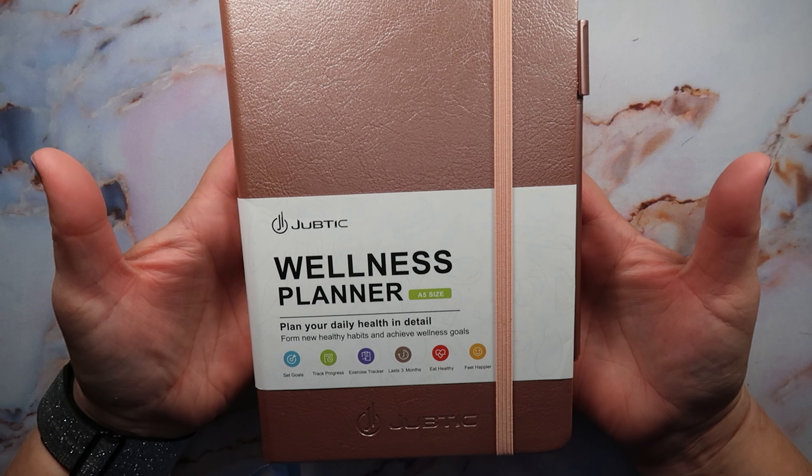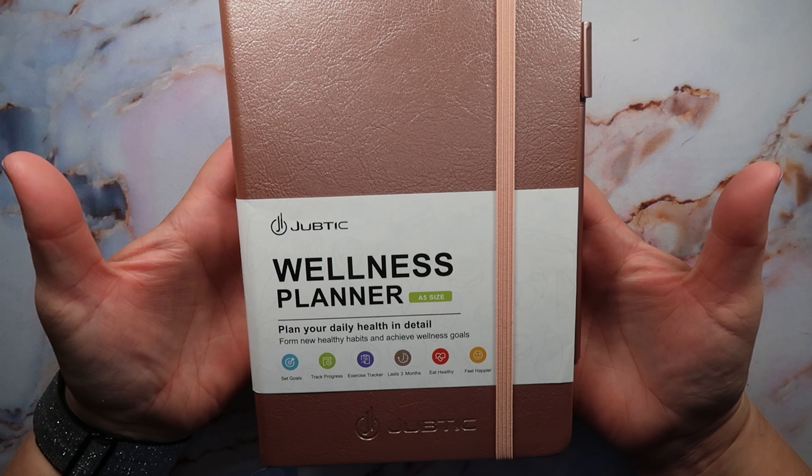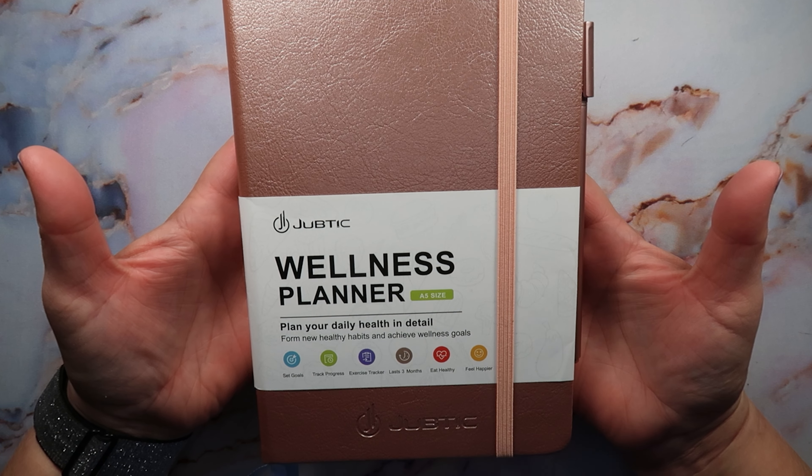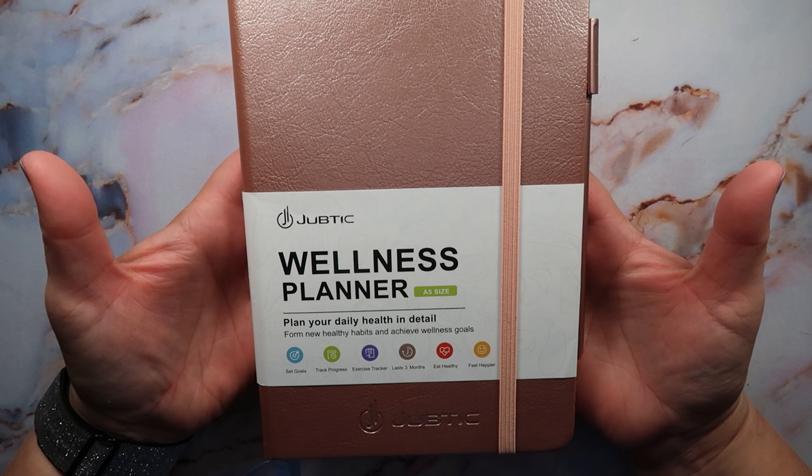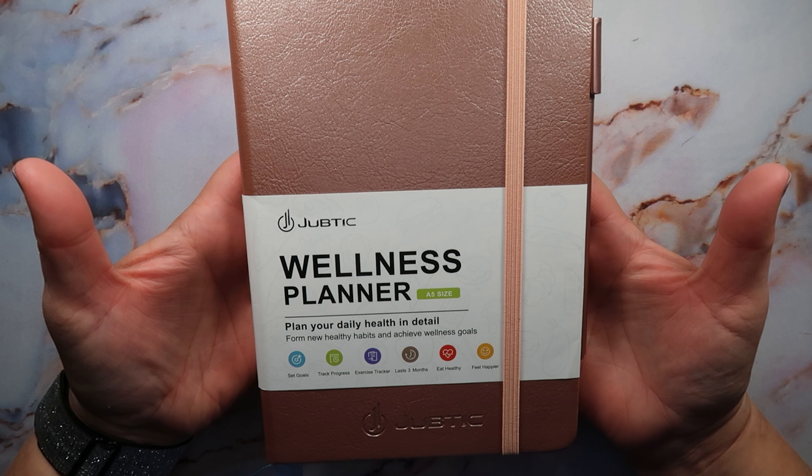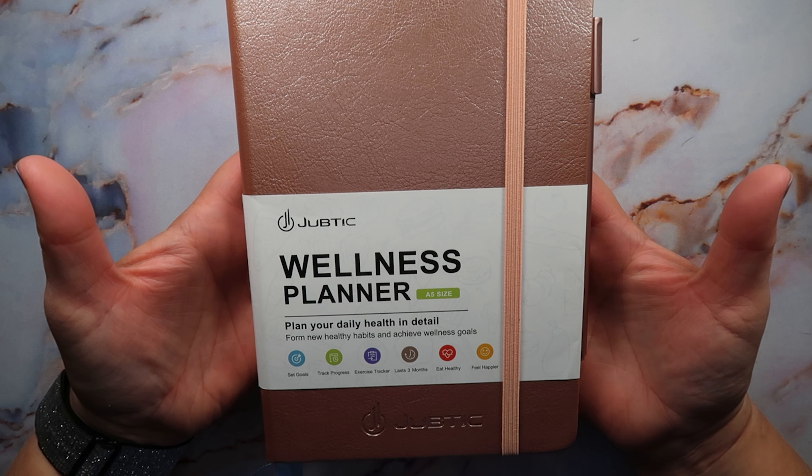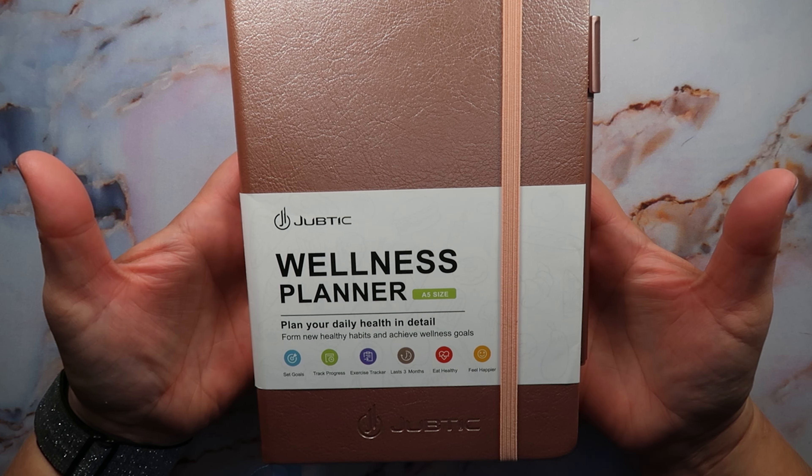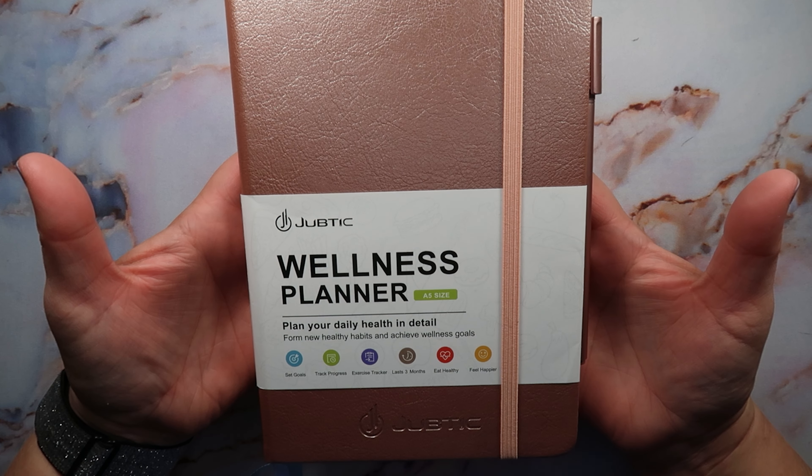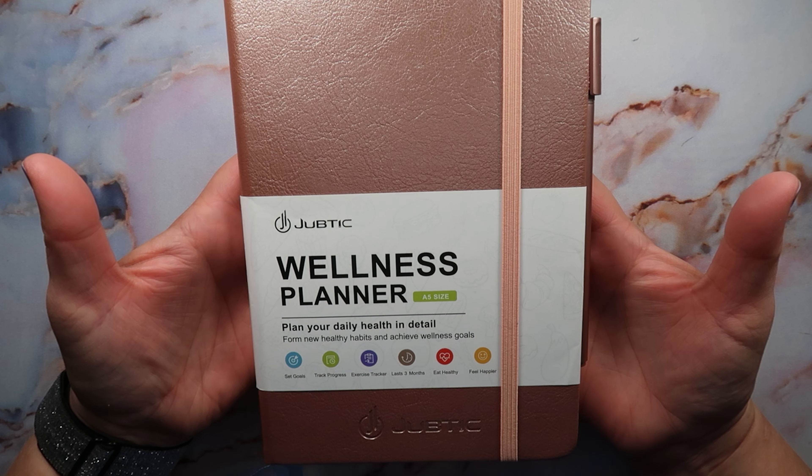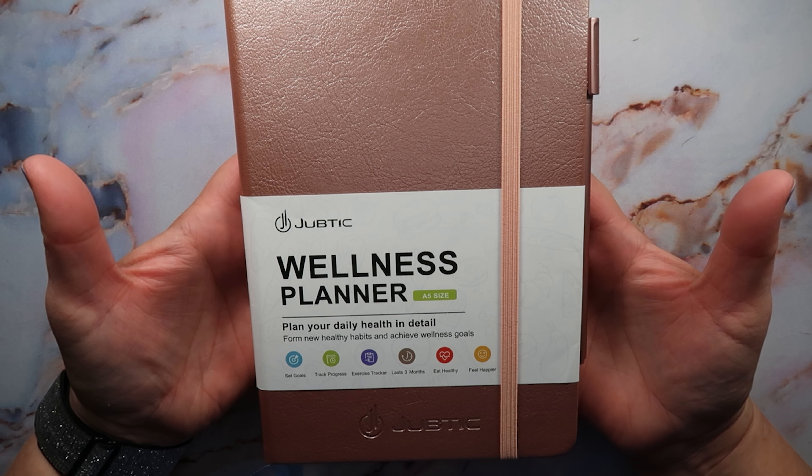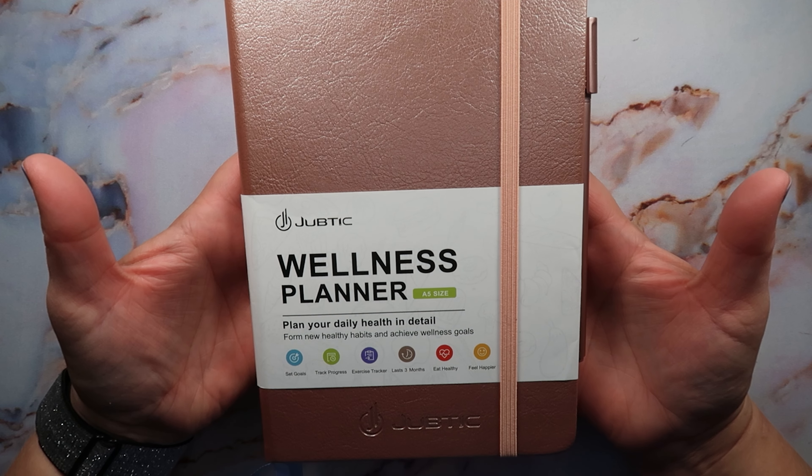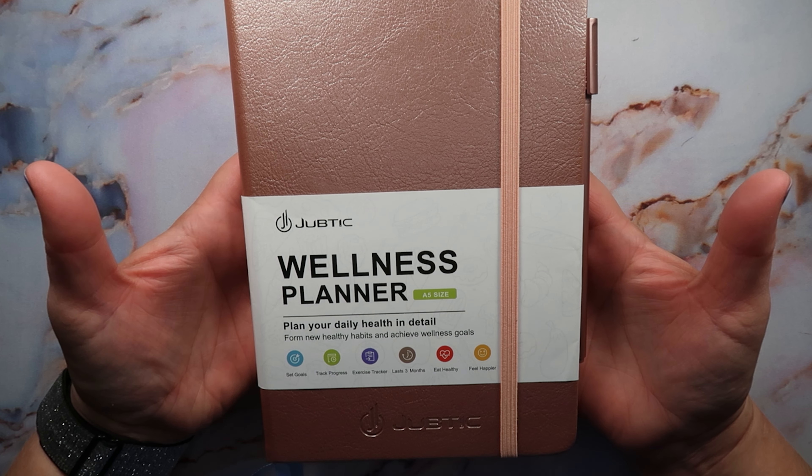Hey everybody, it's Rhiannon, welcome back to Mama Replants, or welcome if you're new here. Today I have a lifestyle feature on my channel, the Juptic Wellness Planner, and this is going to be a review video. I'm so excited to show this with you guys.